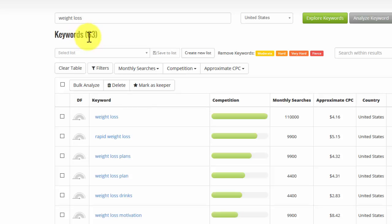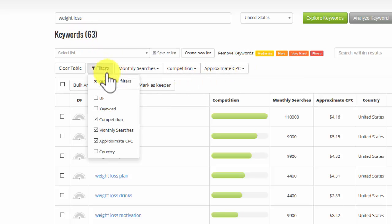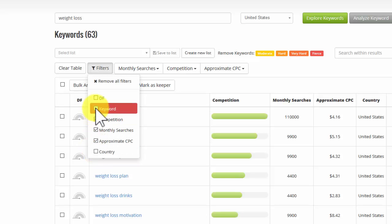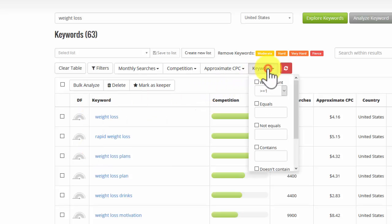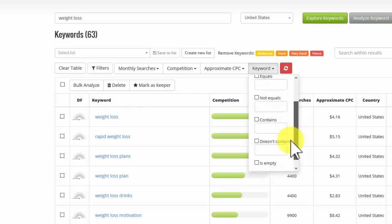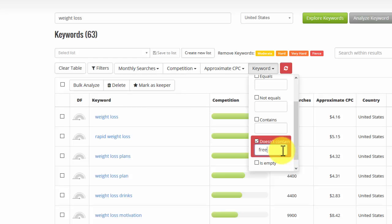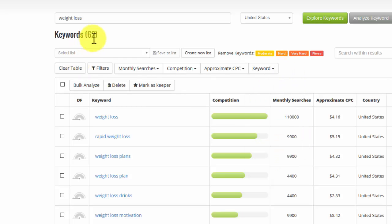If I want to bring this down even more, I can just filter out again a little bit more. If I had the country, I could do that. If I wanted to do a keyword, let's just move out anything that says free. So I might not be interested in people looking for free diet plans. And then refresh. And it comes down to 62 in this particular case.